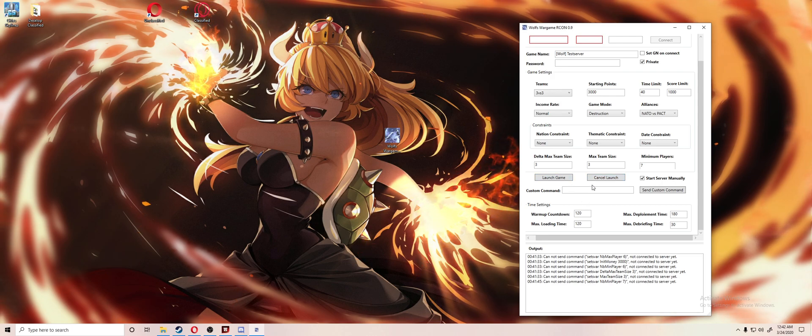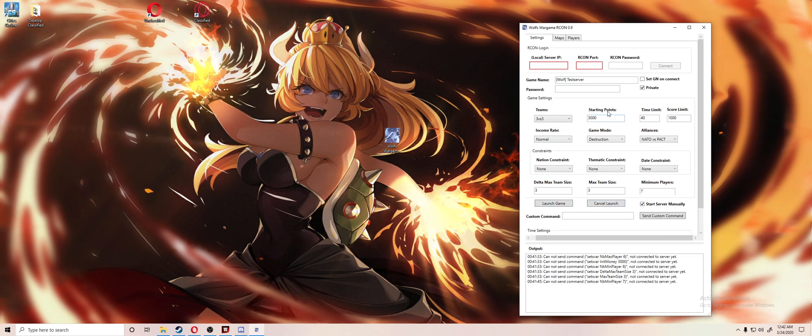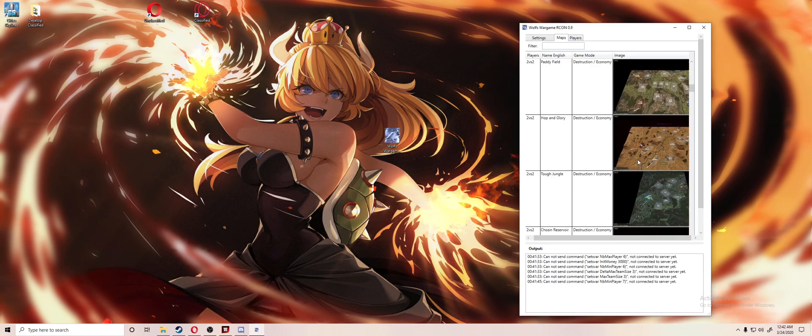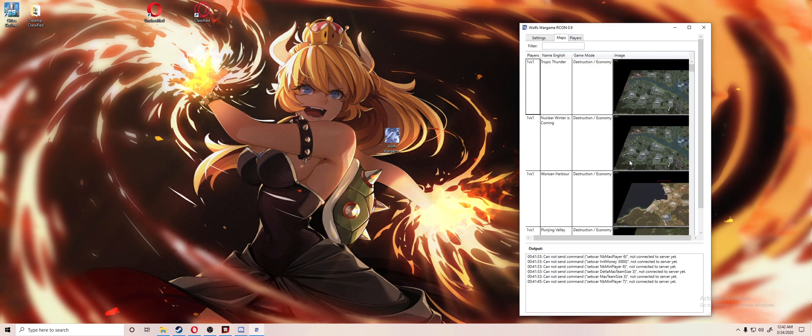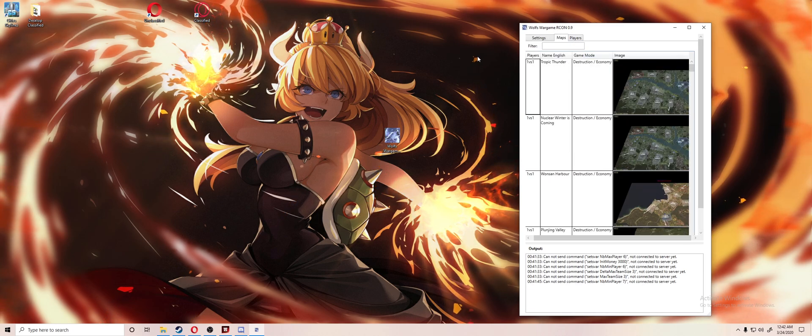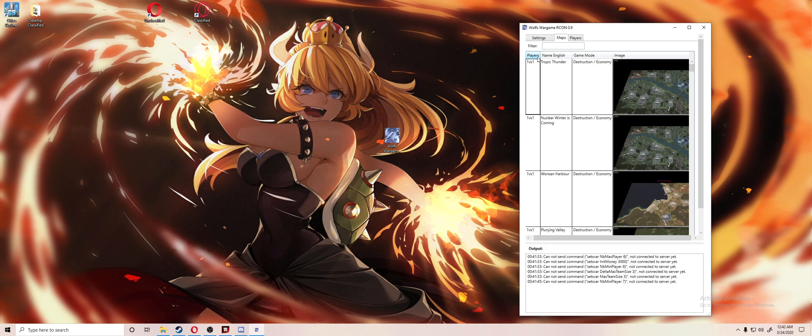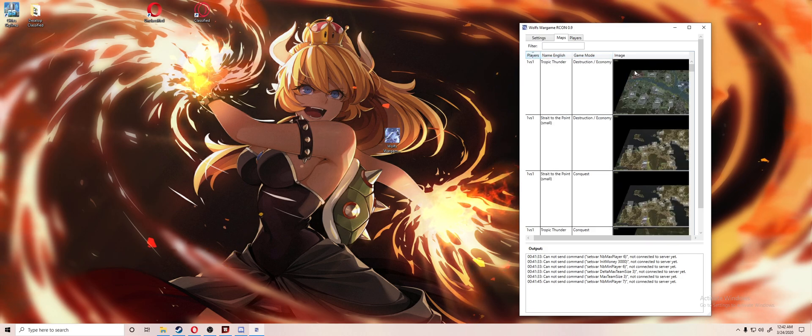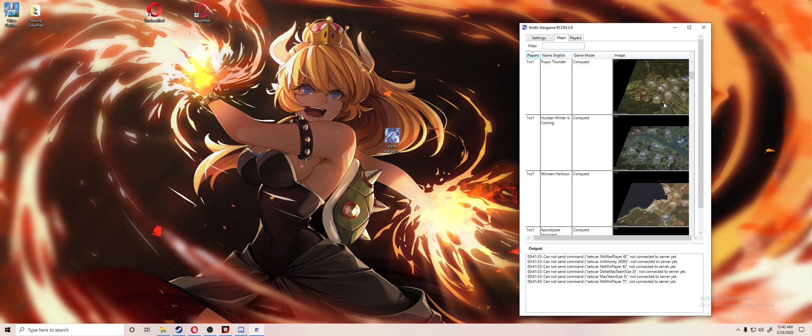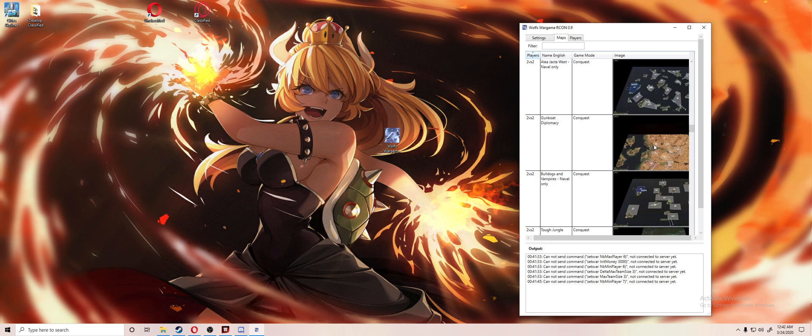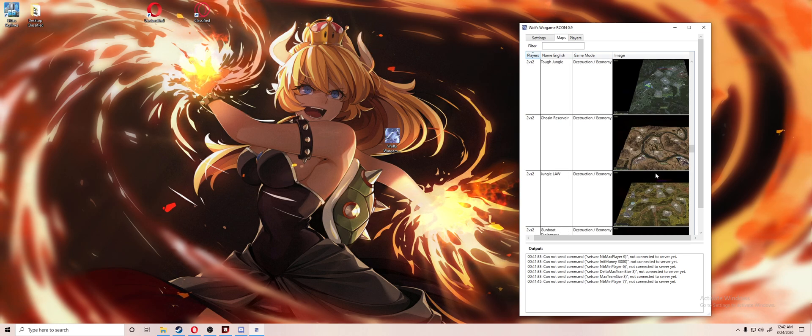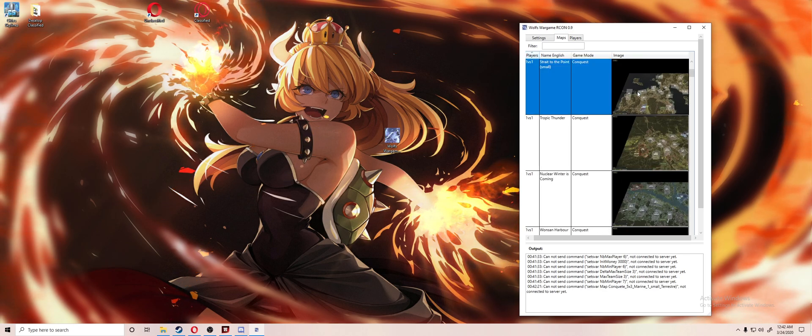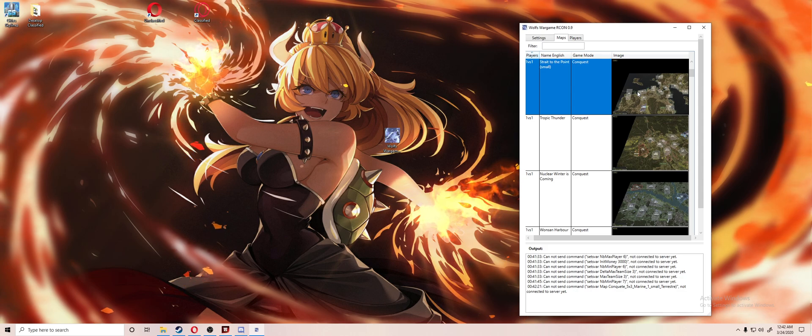From there you can go to maps and you can change the maps like how you would in Wargame Red Dragon. You can edit the different sorting, you can just even click over here on the images. Now here's the thing: you have to double click the images in order to select the map.